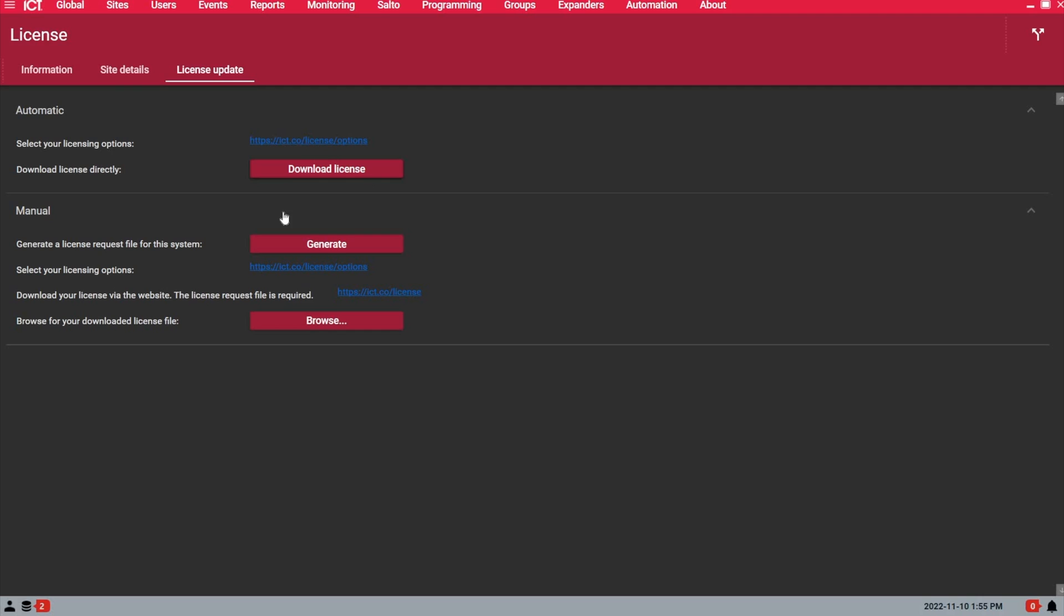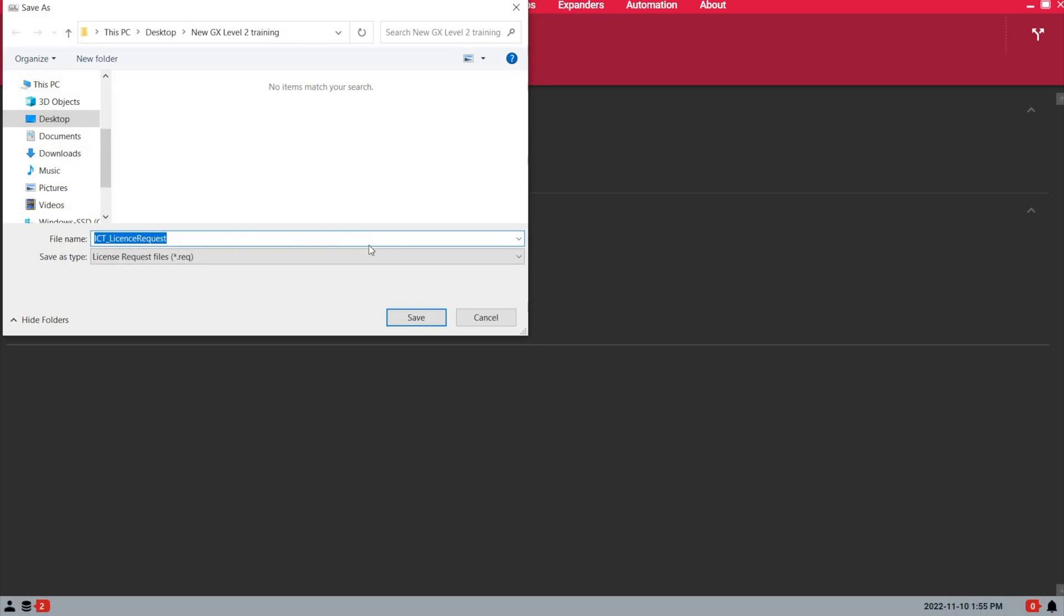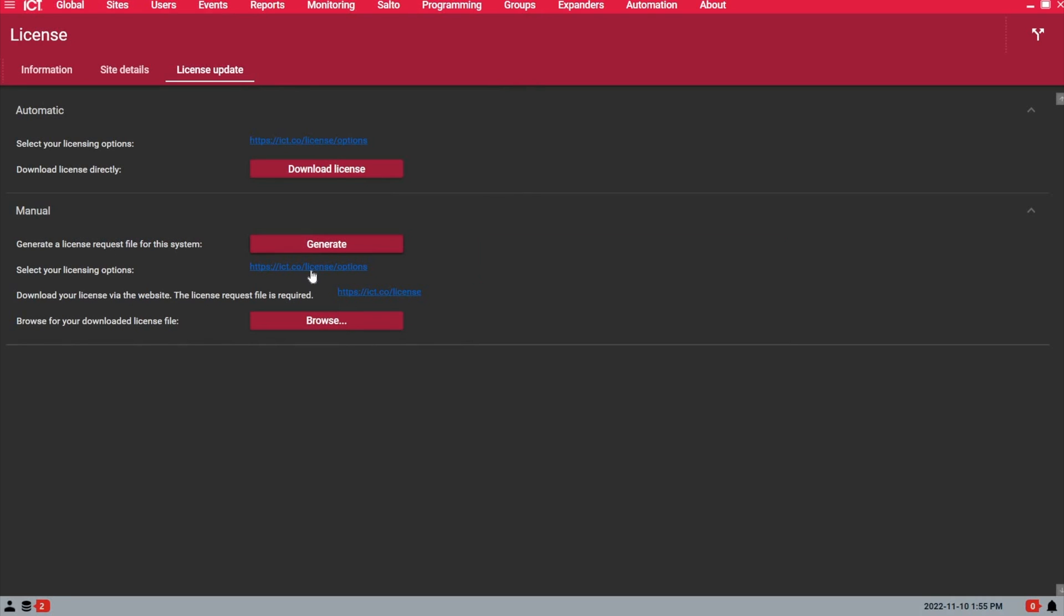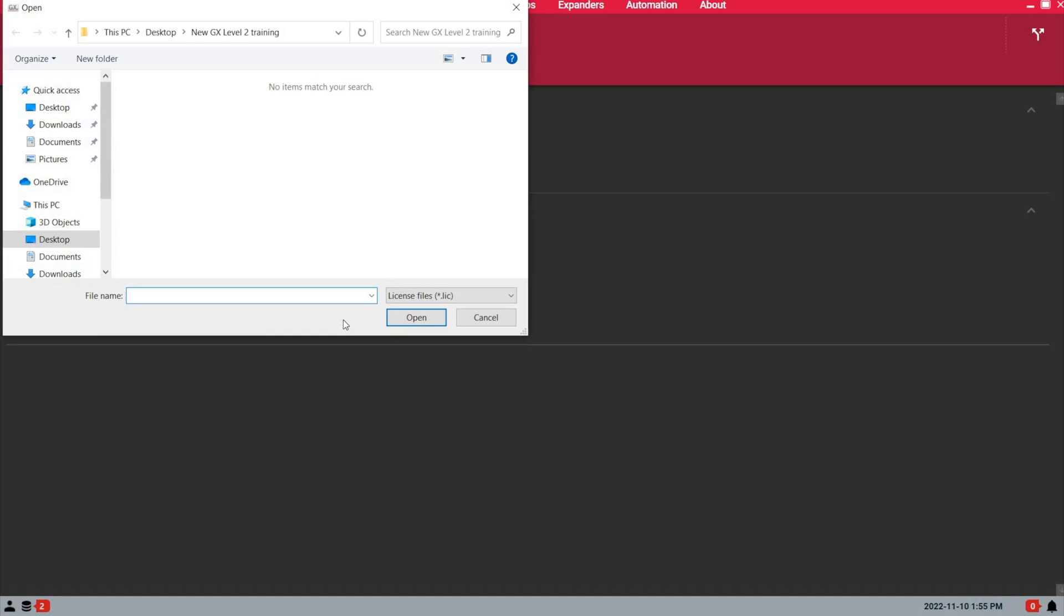OK, so the download license button will do it automatically for you. If you have a server that is not connected to the internet, all you need is to under the manual section, you generate a license request file. So you can save it and then you go to this page on the ict.co website to then put the license request file. Put the installer and site information and then get the license file.